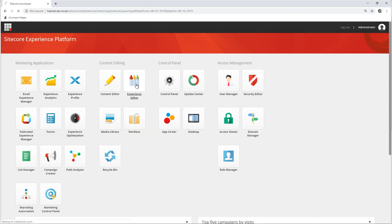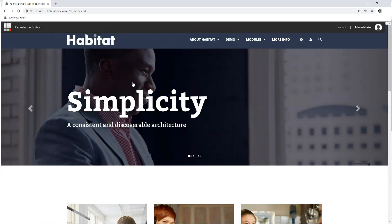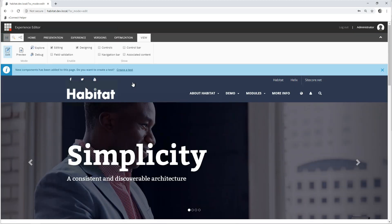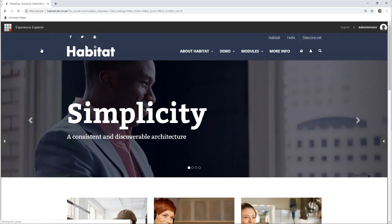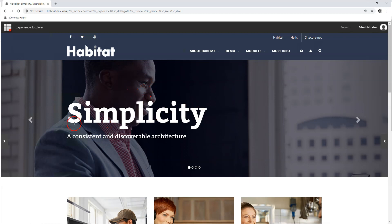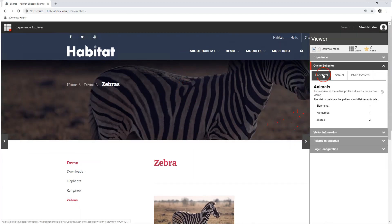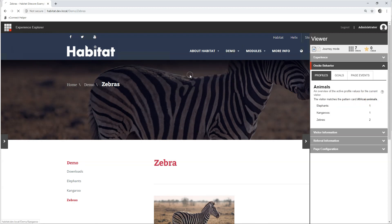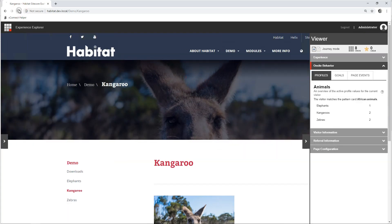Let's go to experience editor. To debug these sorts of content profiling scores you can use explore mode, right here. Once explore mode has loaded you have these sliders on the side where you can gain more information. Let's go to the zebras page. I can now see I have been profiled — I visited the zebras page. I've also visited elephants and kangaroos. The visitor matches the pattern card African animals. Let's go to kangaroos now and refresh just once more. Now I have the most visits with kangaroos and the pattern card Australian animals is now matched.